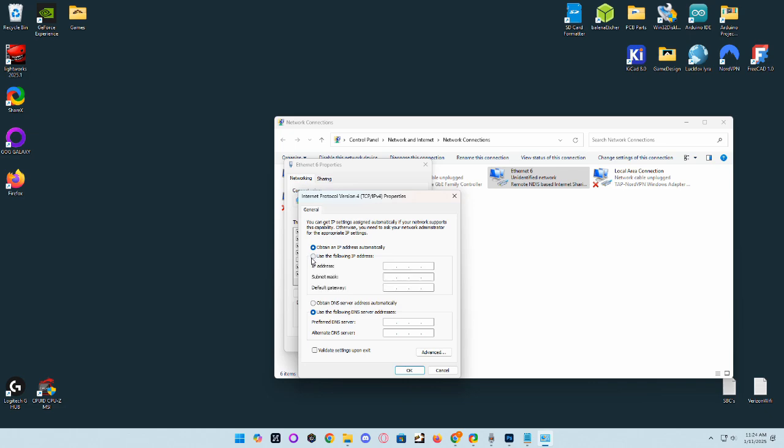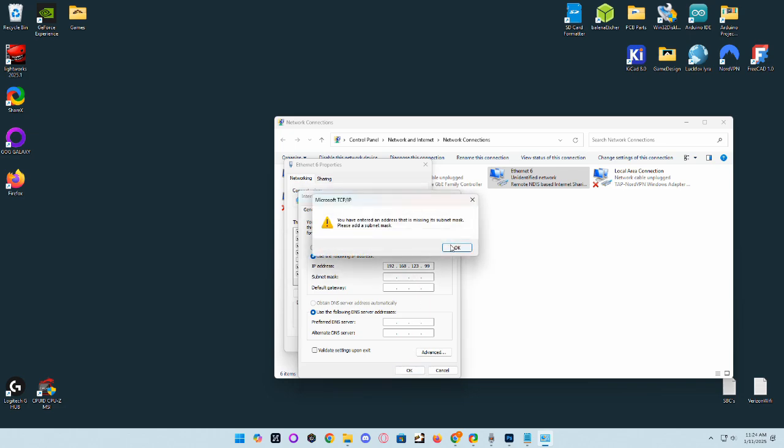Normally it will be obtain an IP address automatically. You want to swap that to use this following IP address, which is 192.168.123, and then the last three digits can be any number besides 100.